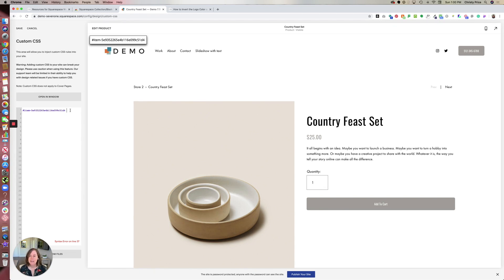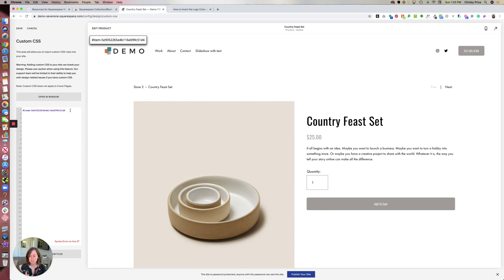From here, you'll paste in the code for whichever version of Squarespace you're using. I'll put all the code below for Squarespace 7.1, Brine Family Templates, and Bedford Family Templates. For this particular website, I'm in Squarespace 7.1.